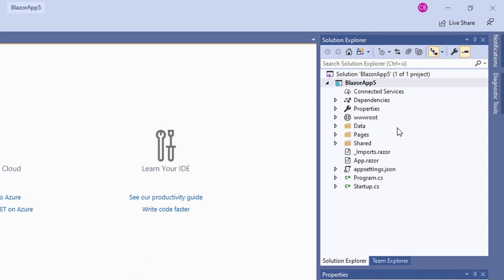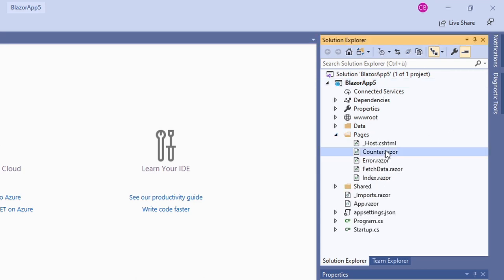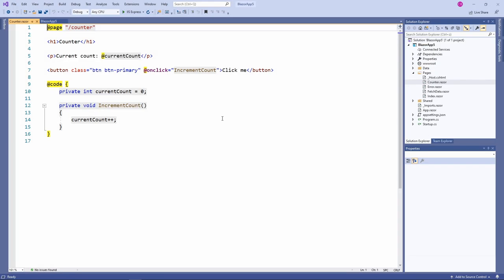In this overview video, we don't learn about the startup of the Blazor server application or its configuration. Instead, we want to know how Blazor looks for an application developer. We open the pages folder and double-click the counter.razor file to open it in the editor.